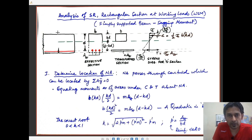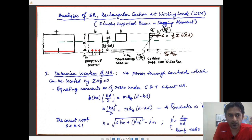Hello students, welcome to another series of lectures on design of reinforced concrete structures. Today we're going to commence with the analysis at working loads, which is the fundamental method used earlier in the 1978 code of IS-456. A thorough understanding of the working stress method is necessary to appreciate the design philosophy of the limit states method currently used in IS-456 2000 version. So let's get started.